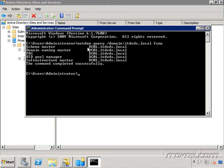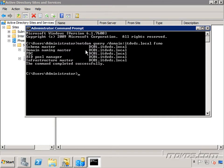Because when we go to prepare active directory and extend the schema, we need to run the program that does it from a server that is in the same site as the schema master, which is dc01. Now I only have one site, but you may have multiple sites. And a lot of times we don't really need to know where the schema master is unless we're doing something like this where we're extending the schema.